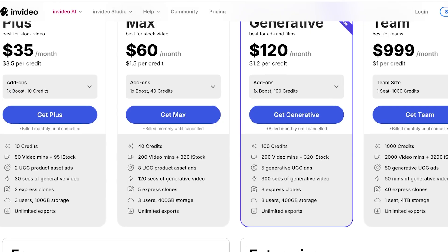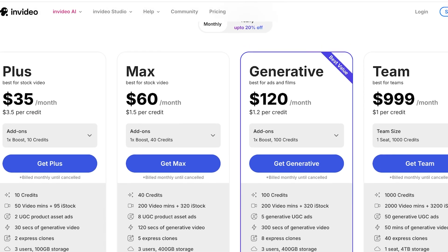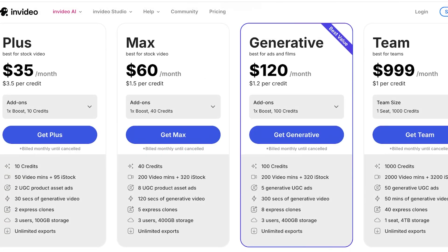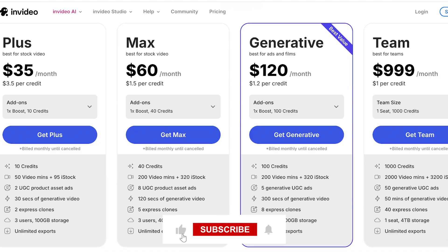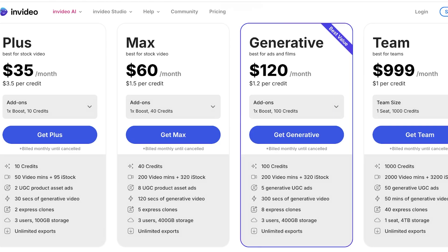Then if you want to remove watermarks you can get started for $35 on their Plus plan. This includes 10 AI credits, 50 video minutes and 95 iStock images and video content, 2 UGC product asset sets, 30 seconds of generated video, 2 express clones, and 3 users with unlimited exports. The Max is $60 a month with 40 AI credits and the Generative is 100 credits.